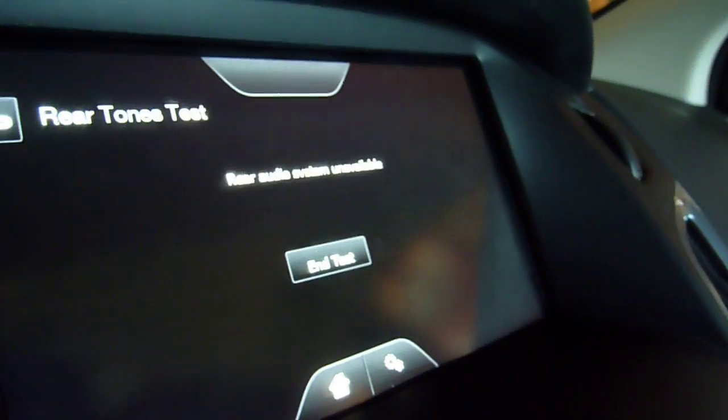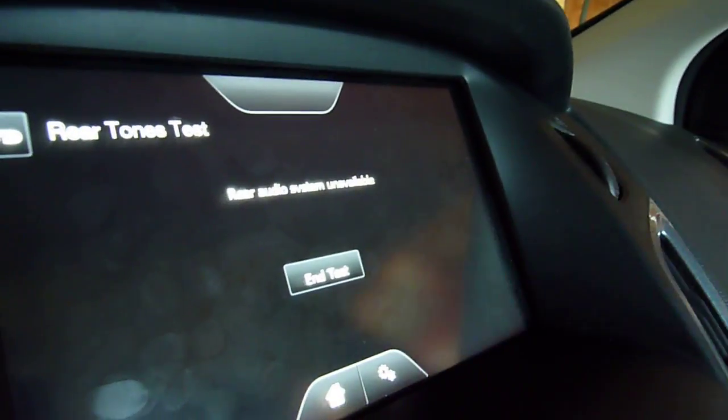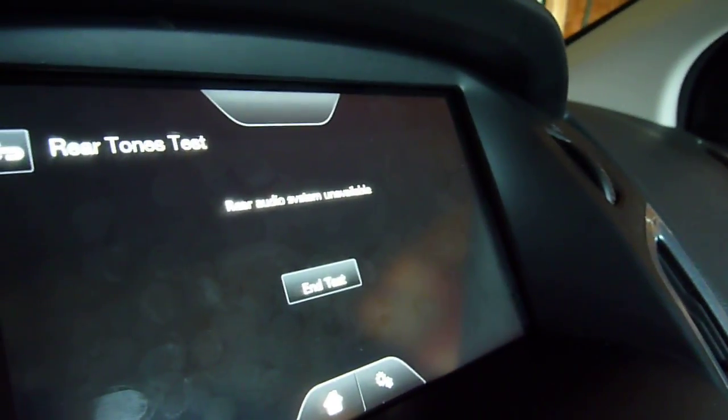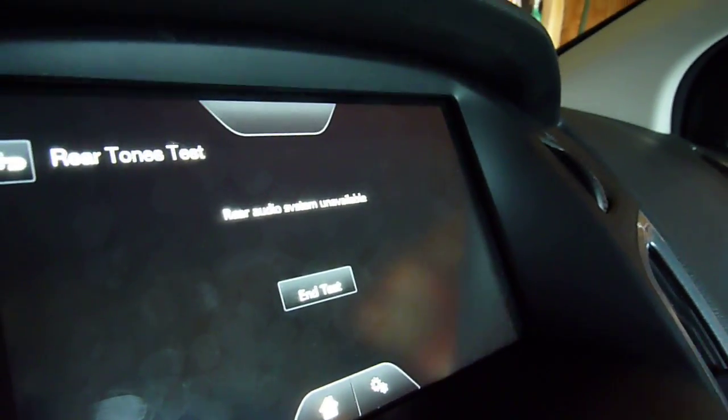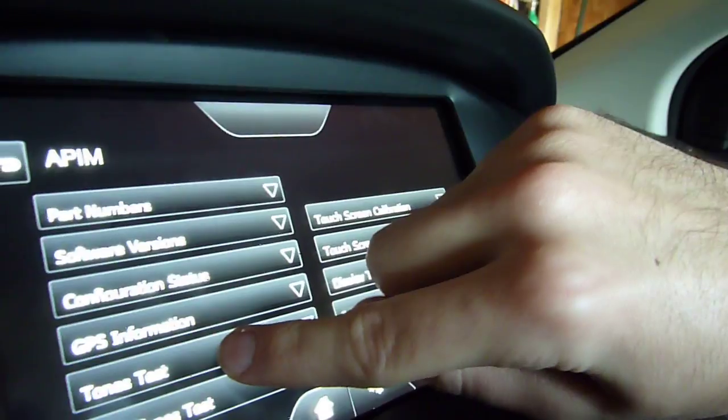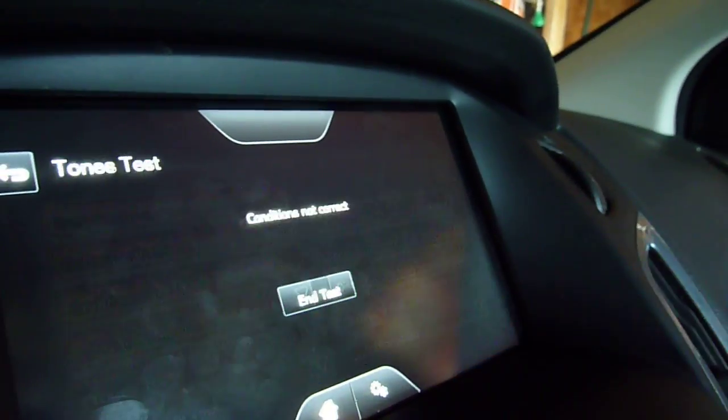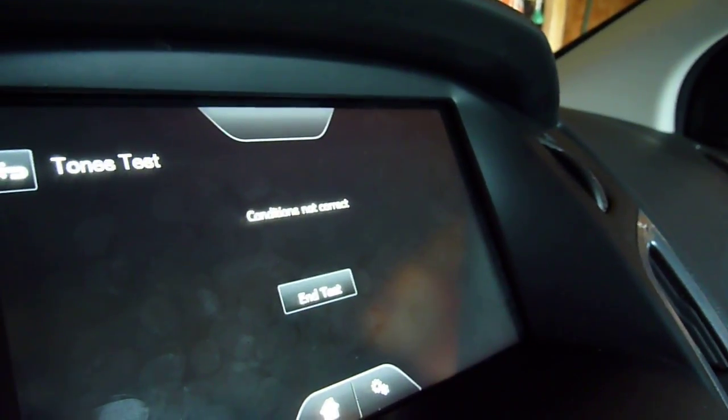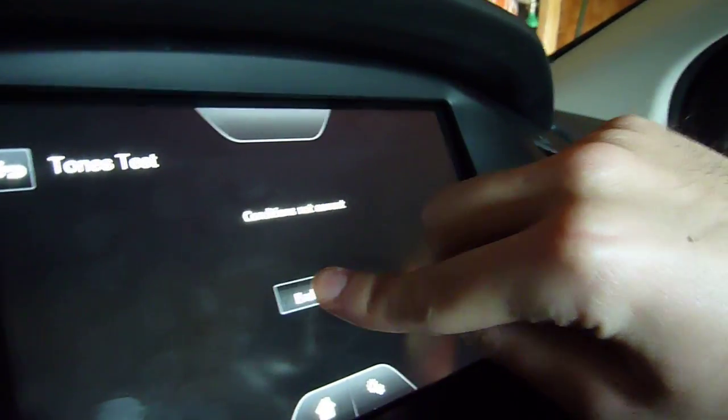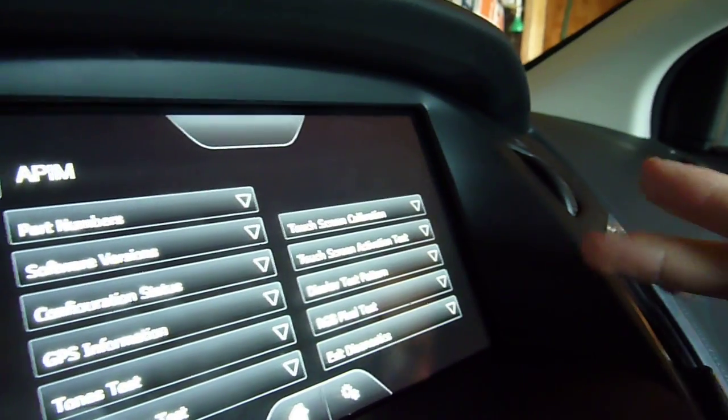Rear tones test. Rear audio system unavailable. Okay, I turned the volume up. Okay, I don't know why it doesn't mean the conditions are correct, but whatever.